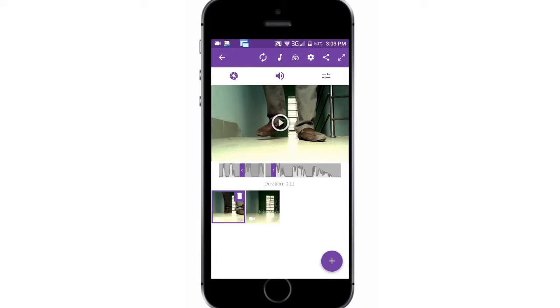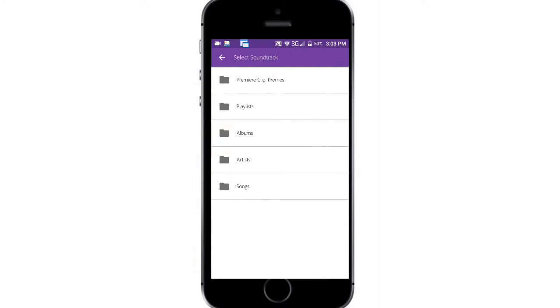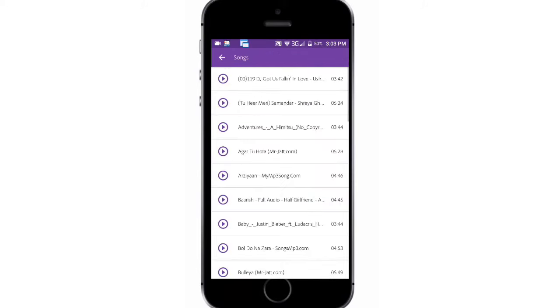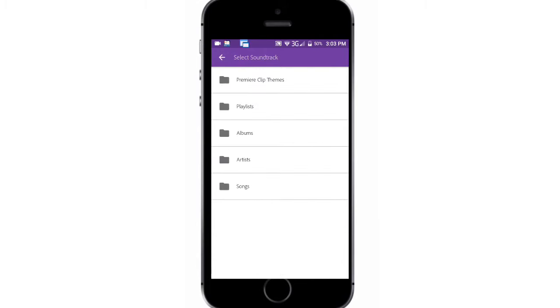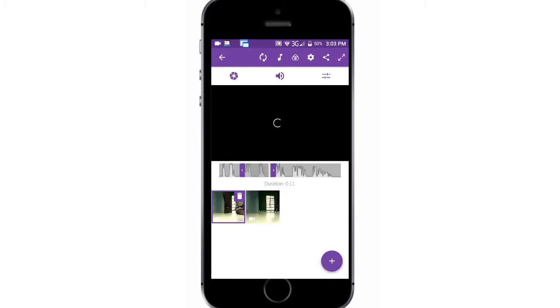You can also add music from playlists and you have more than 20 filters for use. They are really awesome. For making video cinematic, you should use them.